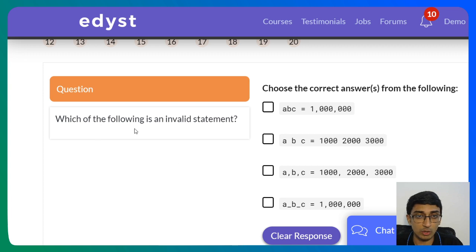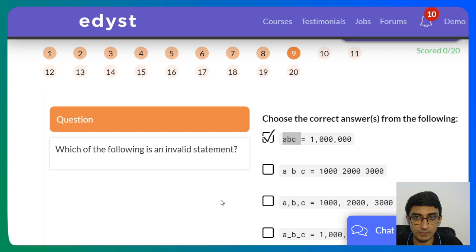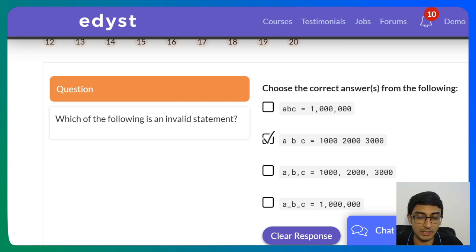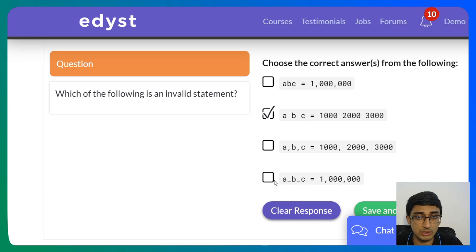Next: 'Which of the following is an invalid statement?' abc = 1,000,000 — fine. 'a b c' with spaces — wrong, spaces don't work in variable names, this is invalid. a,b,c = ... — this is packing and unpacking, valid. a_b_c = ... — this is just one variable name with underscores, valid. So only the one with spaces in the variable name is invalid.